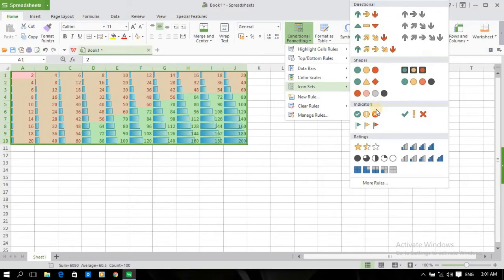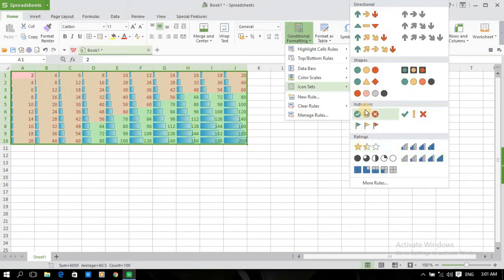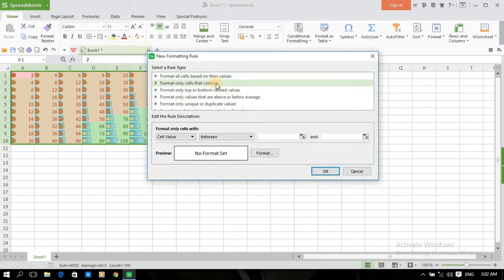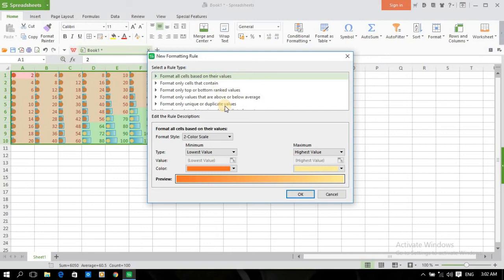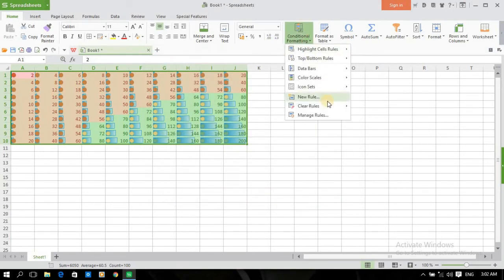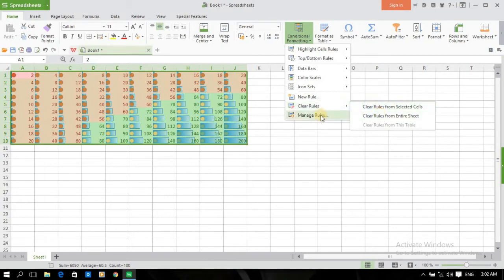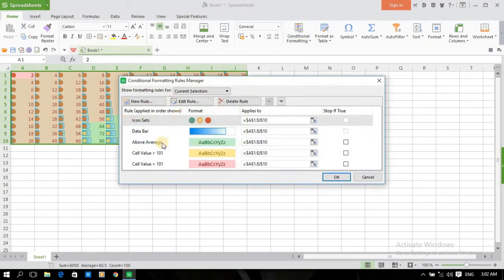The data depends on the data — you can highlight like red, yellow, green. The next option is icon sets and new rules. You can use formatting cell rules like that. You can also clear rules for selected cells or the entire sheet. Manage rules lets you manage all your conditional formatting rules.